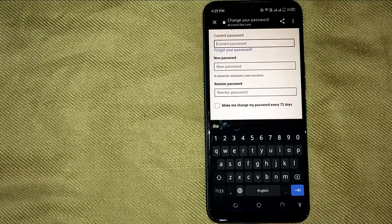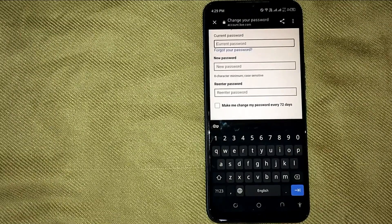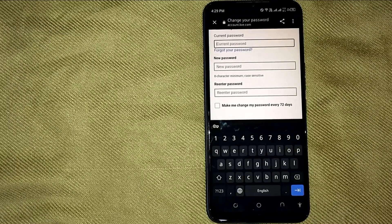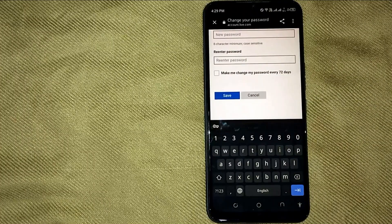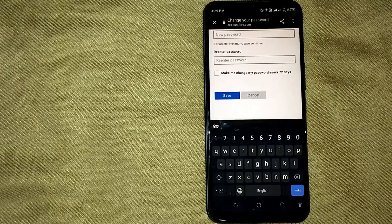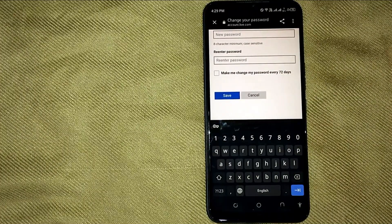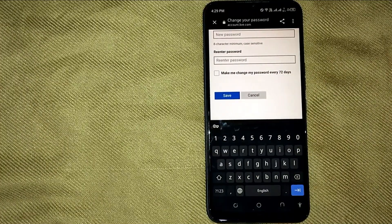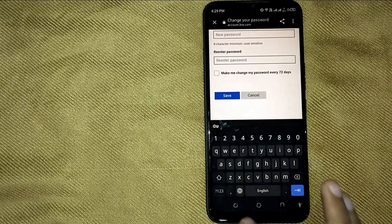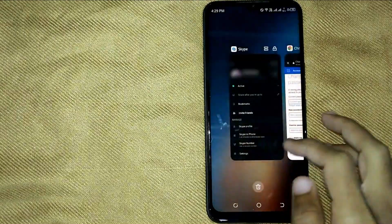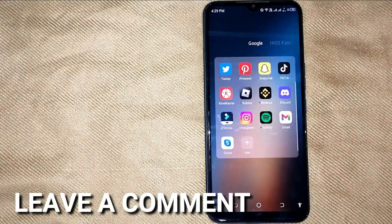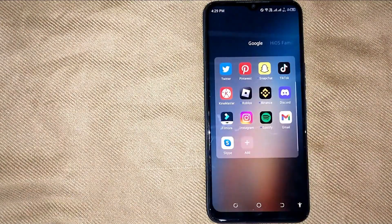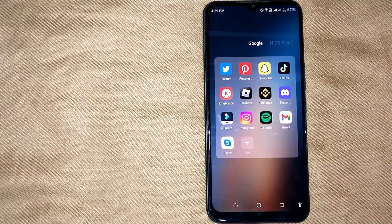So there you go. If you were wondering how to change Skype password, that is the easiest way I know. If you know another way, please leave a comment below. Be sure to subscribe for more videos.